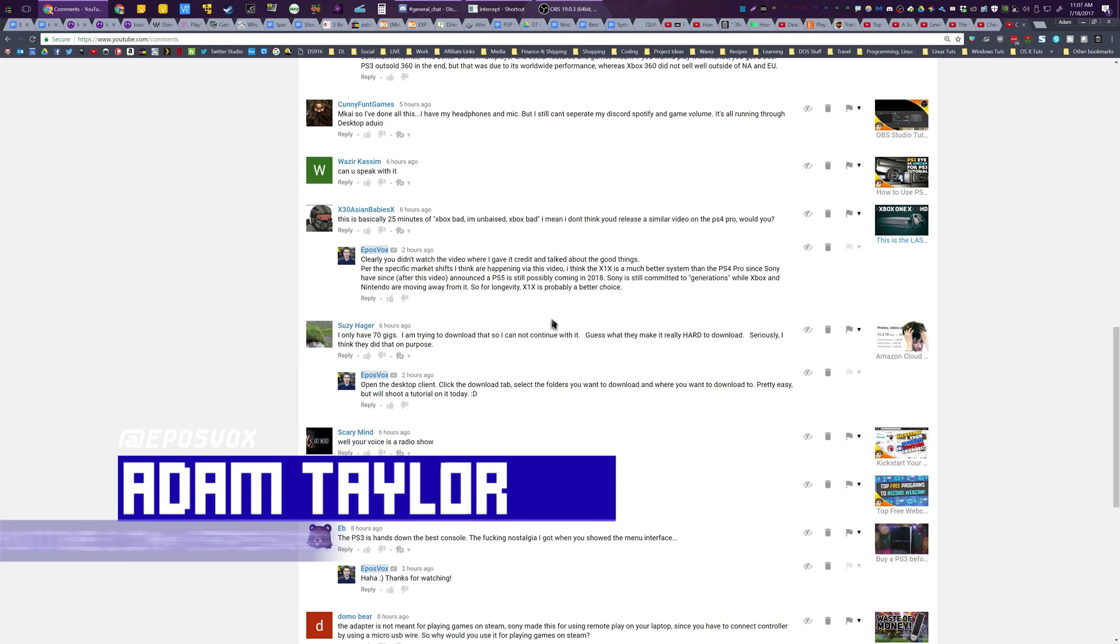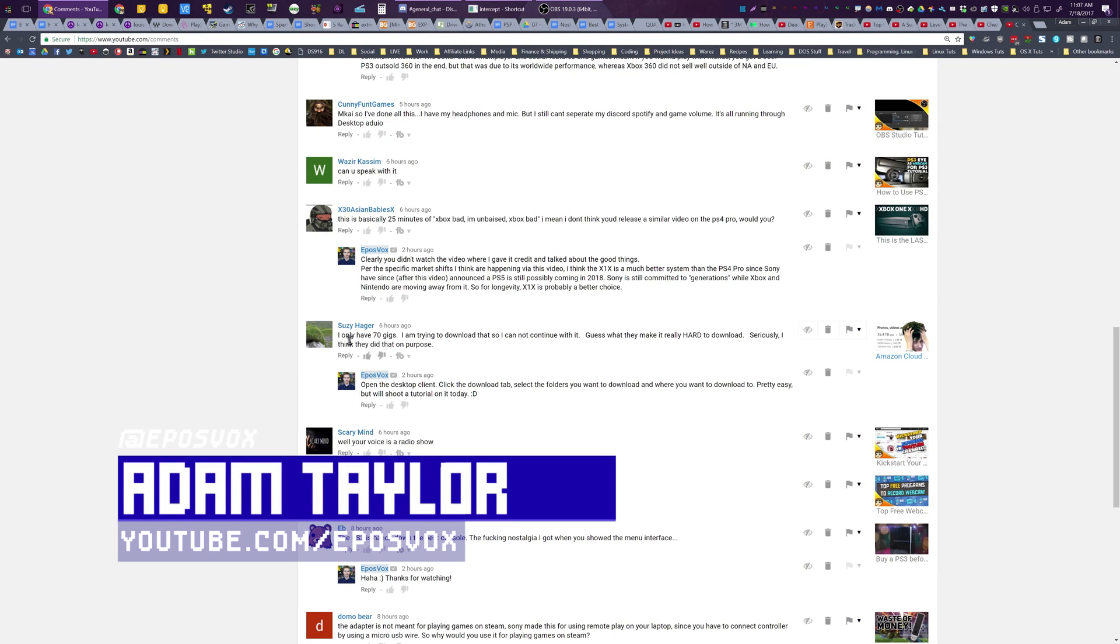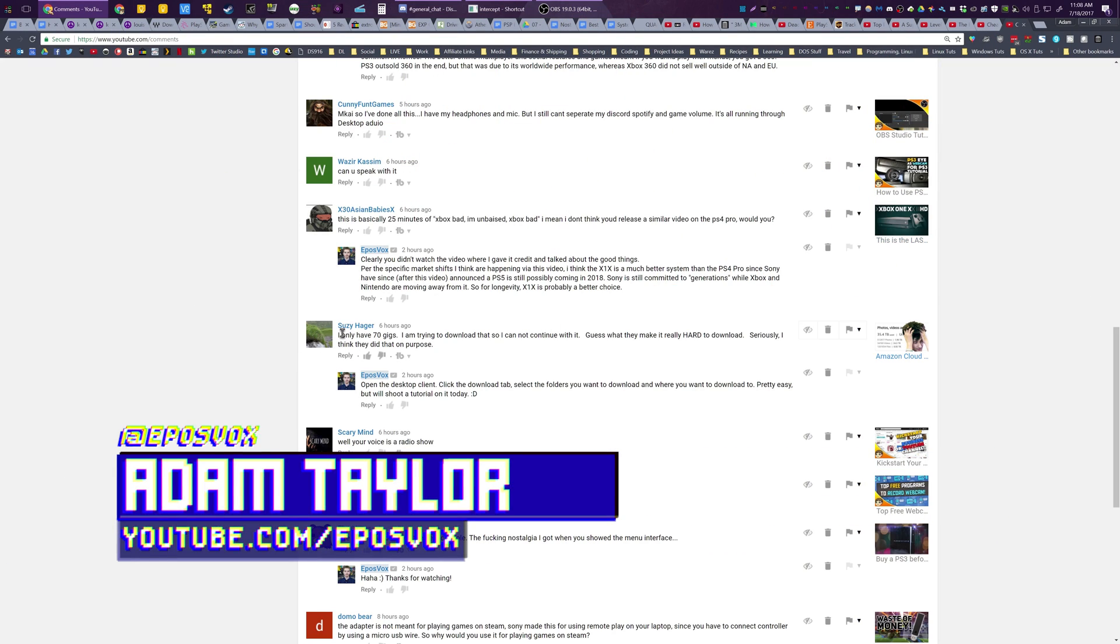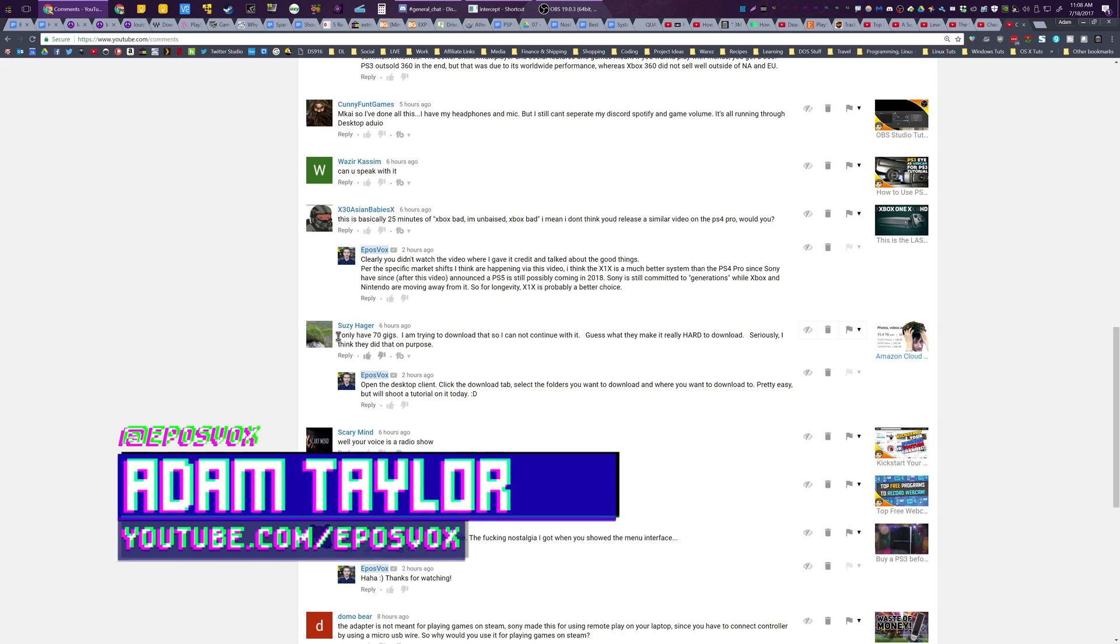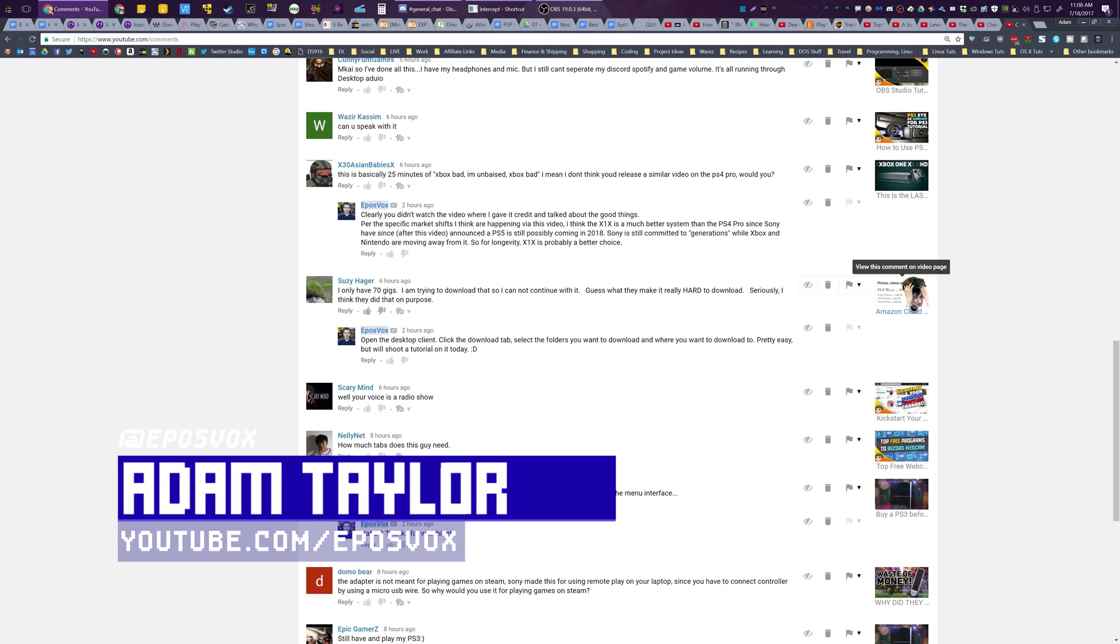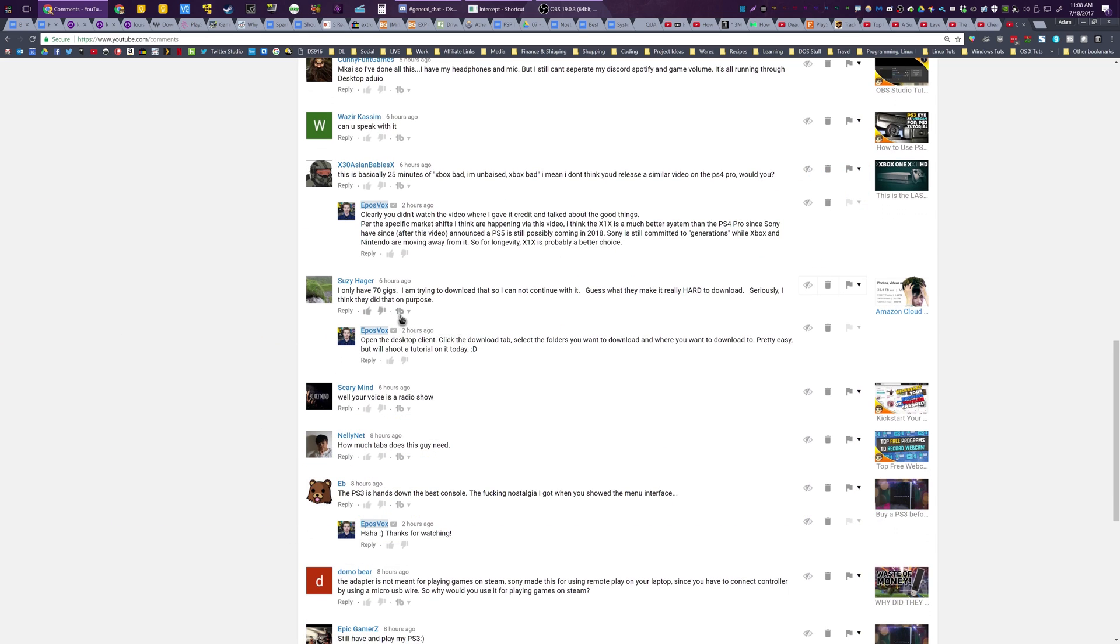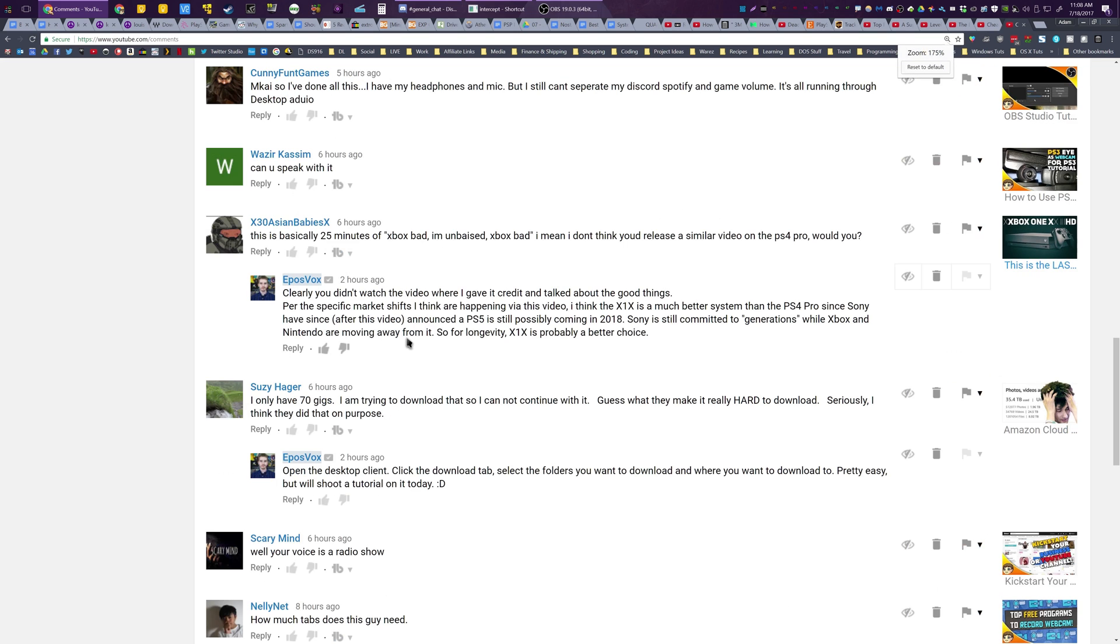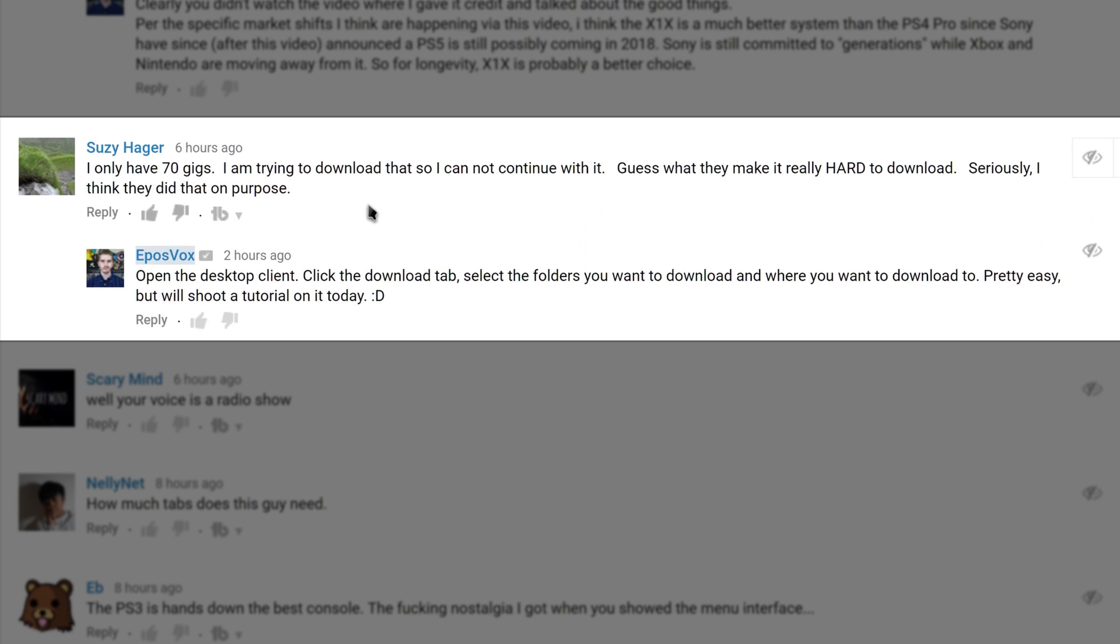Hey everyone, AdamReposVox here, and I'm here making a tutorial in response to a comment from Susie Hager on my Amazon Cloud video. They said, I only have 70 gigs. I'm trying to download that so I can not continue with it. Amazon Cloud Drive is shutting down.